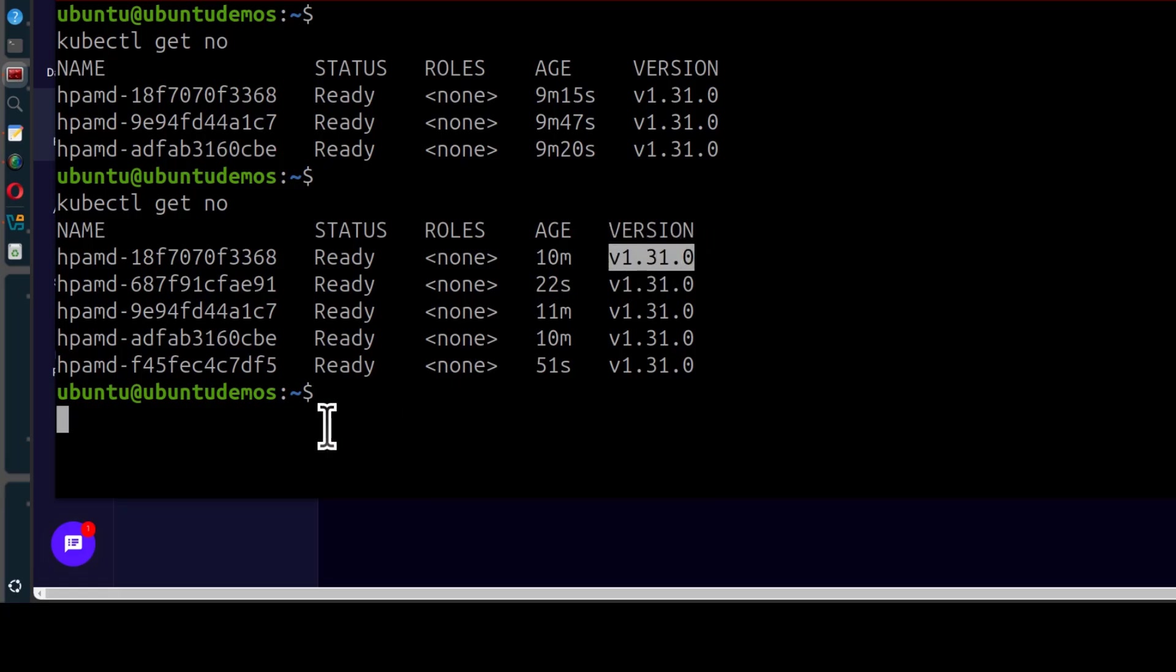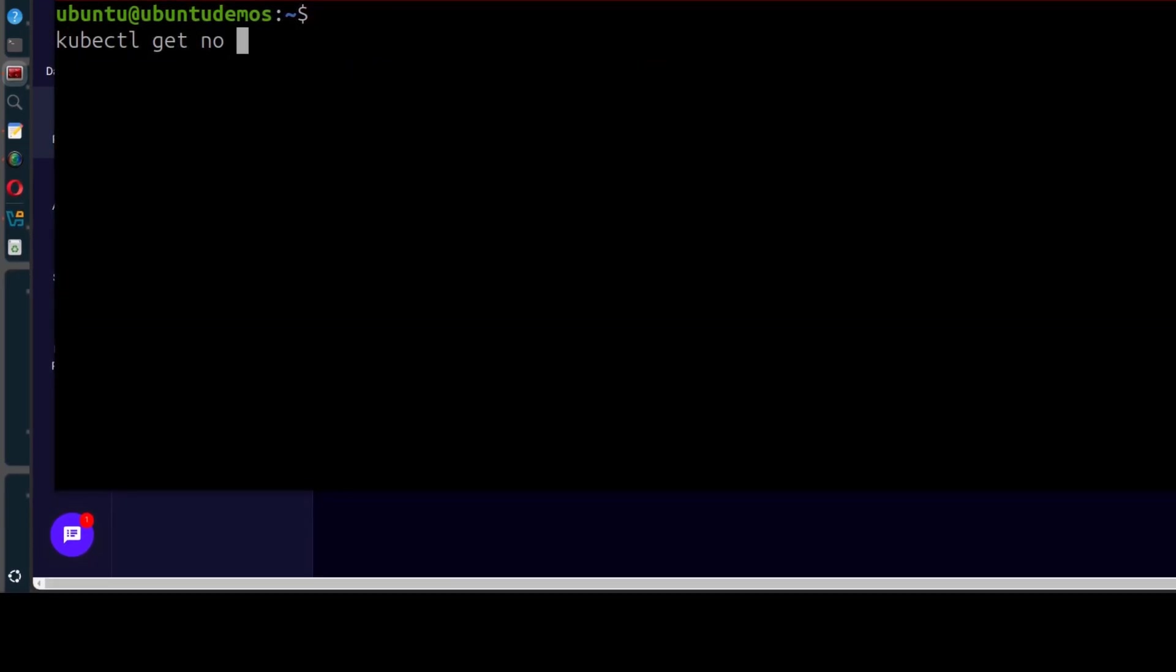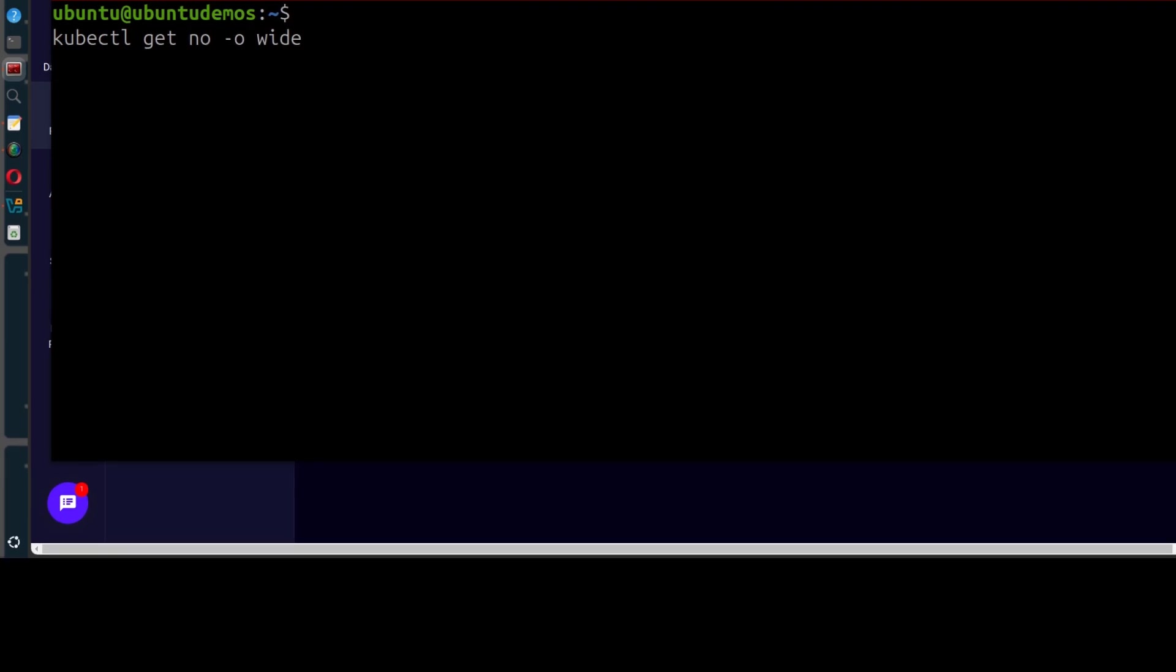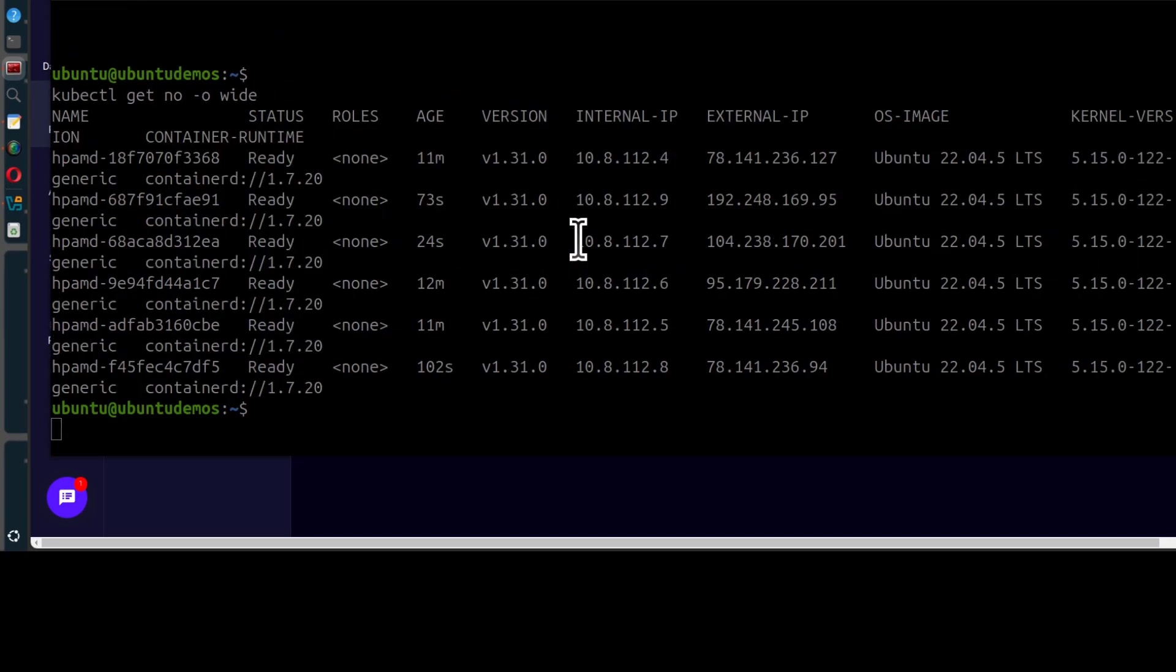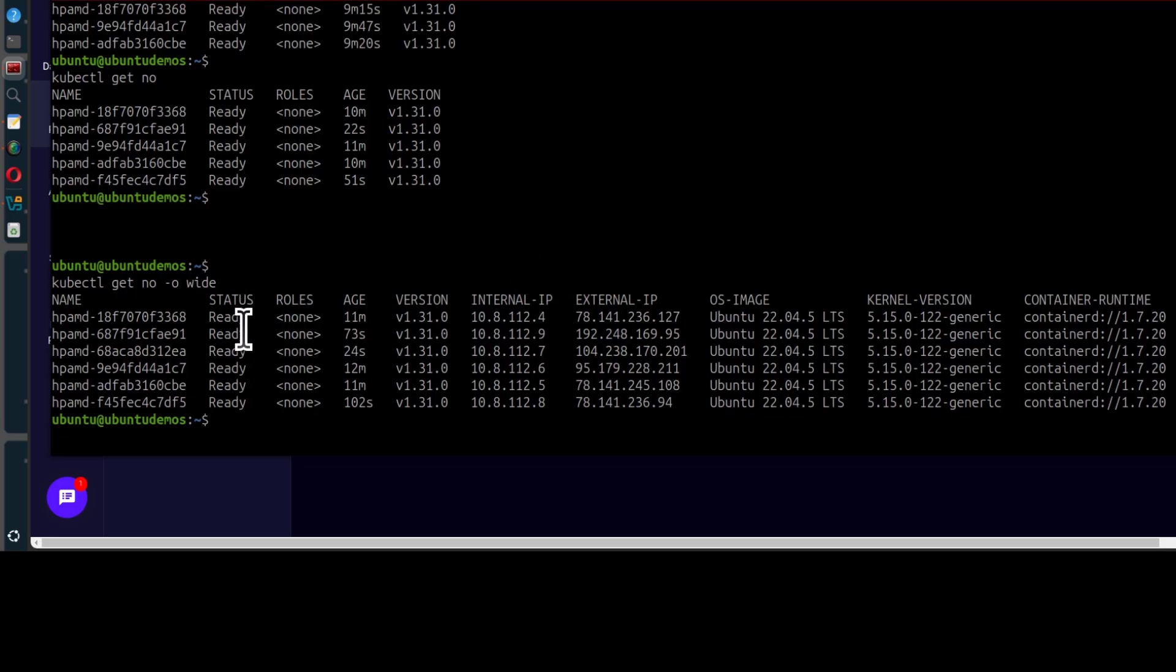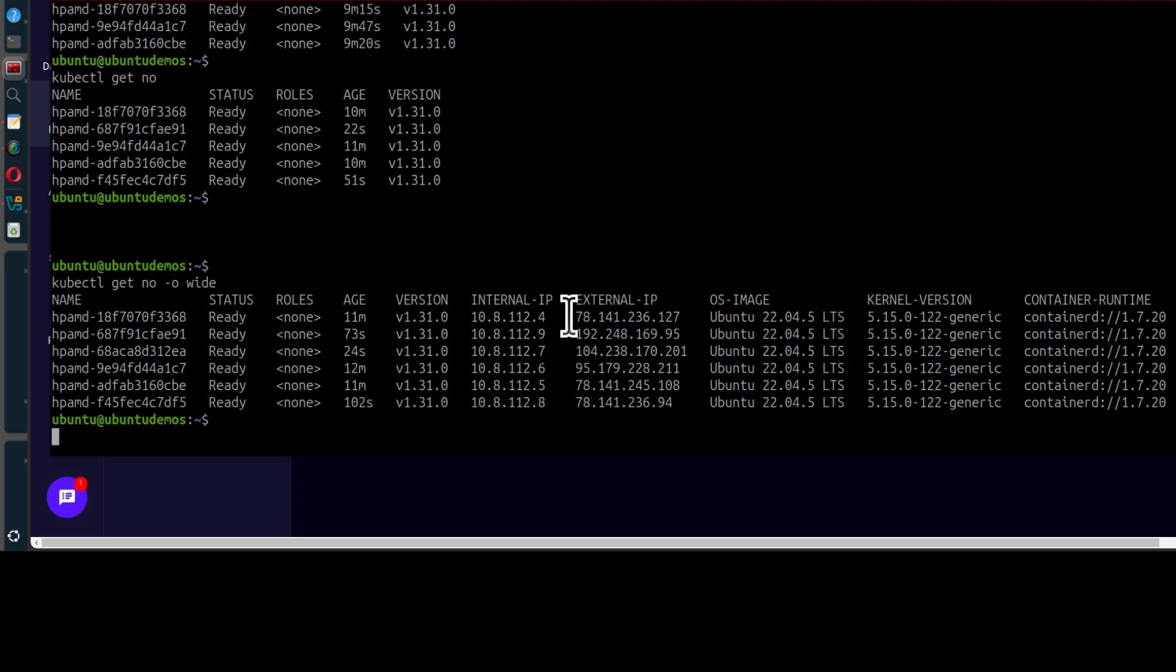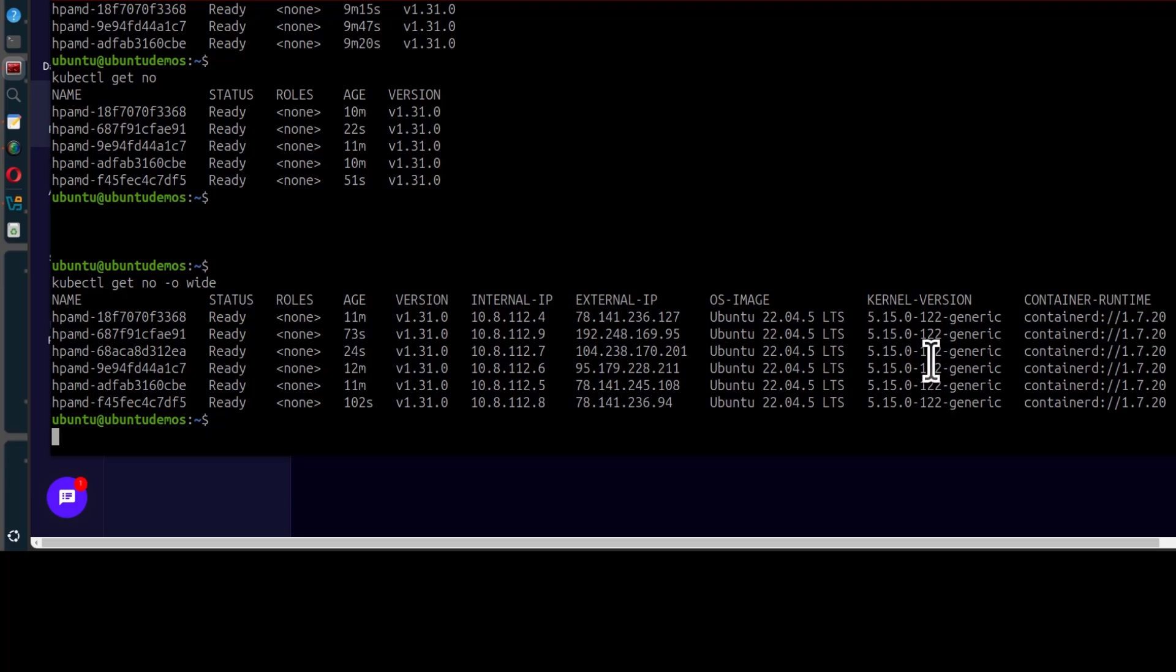So I'll do Ctrl L and we can do dash O, wide. 1, 2, 3, okay. So now all my 6 clusters, all my 6 nodes are ready. You can look at the different details for your nodes. For example, you can see all my nodes are running Ubuntu 2204. And you can get the external IP for every node is there. And the container runtime is container D, 1.720. And the kernel version is 5.15.